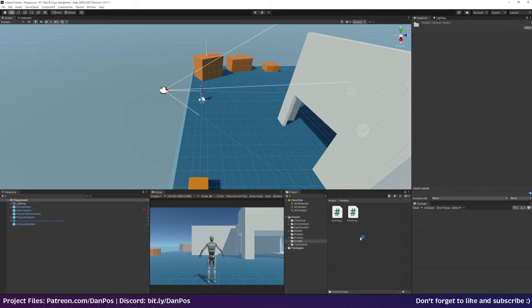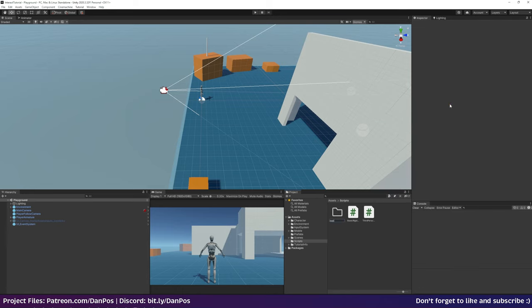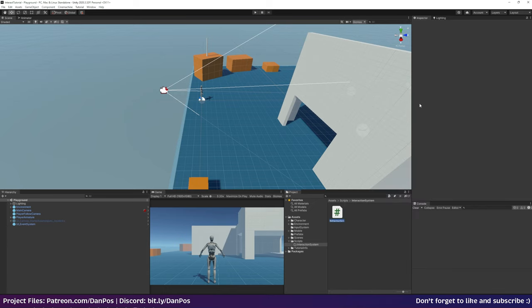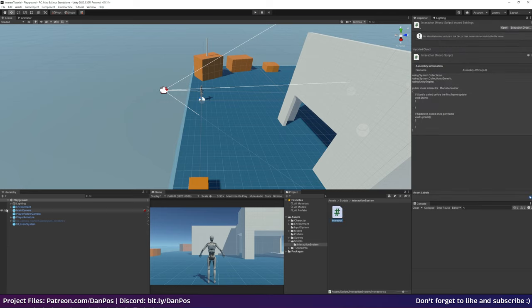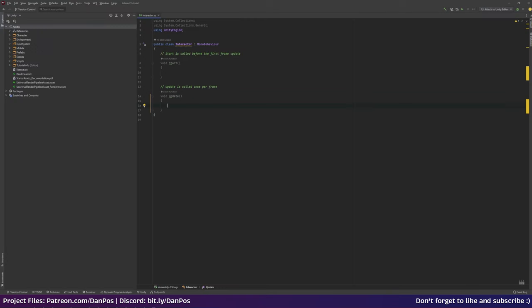I'm going to go into the scripts folder, create a new folder called 'Interaction System', and the first thing I'm going to do is make a new script called 'Interactor'. This is going to be a component that sits on our main player object. I'll open up this script in my IDE which is Rider, and I'll get rid of the Start and Update methods for now.